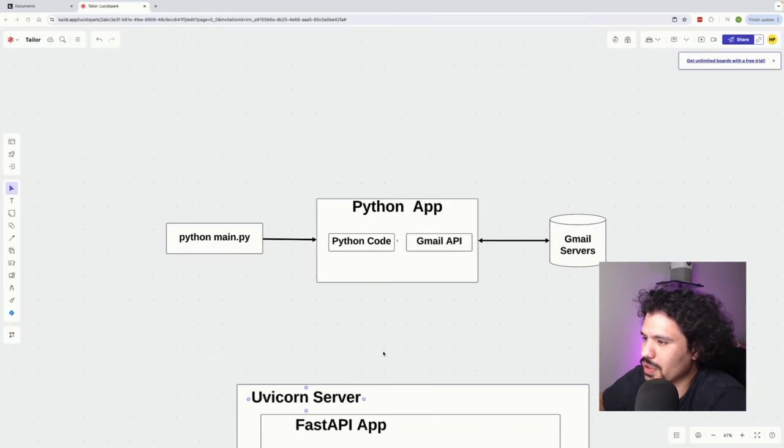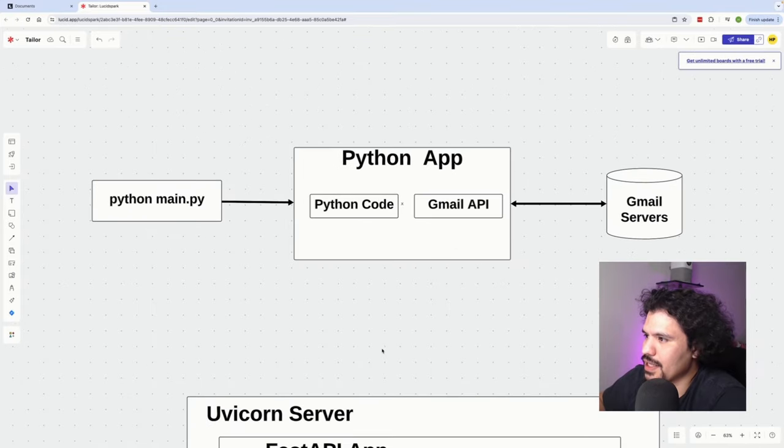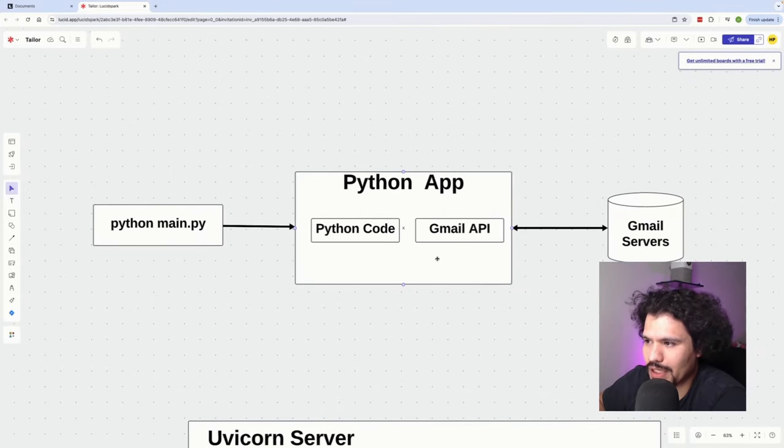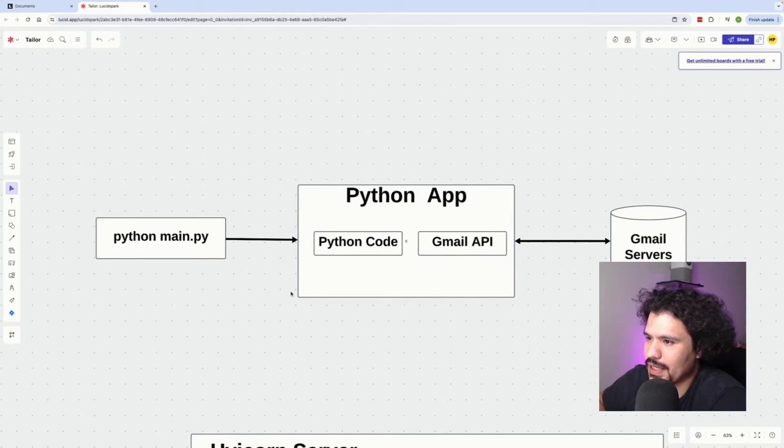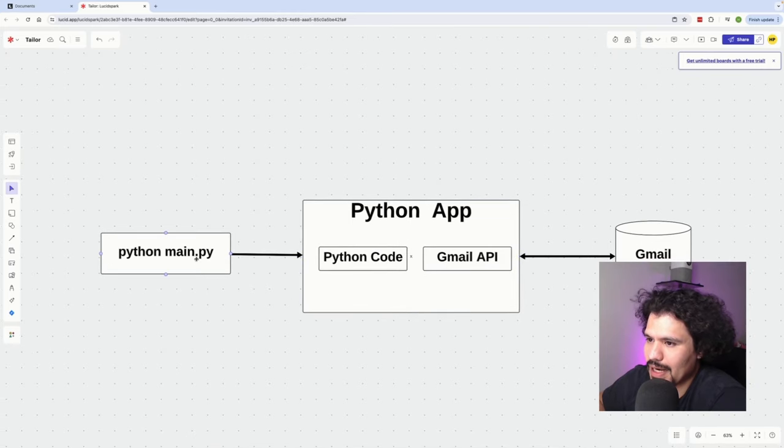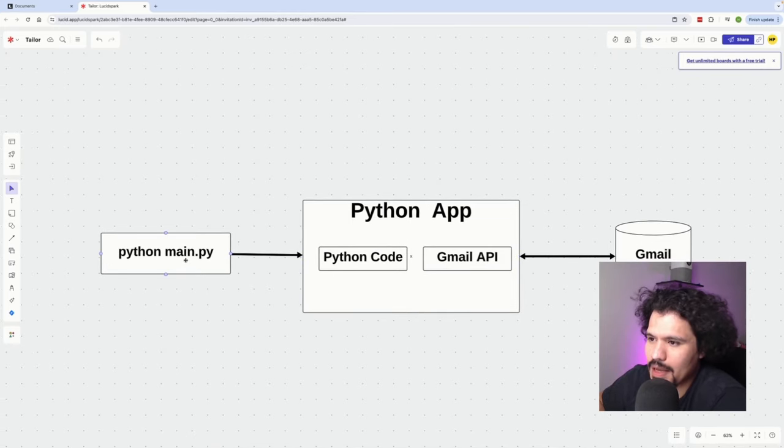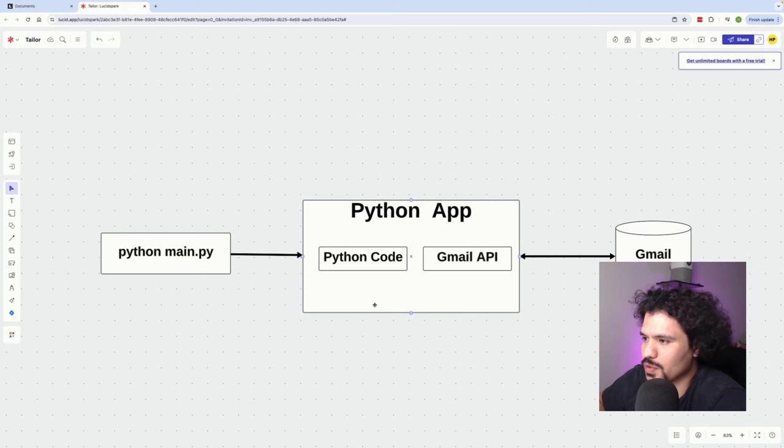If you recall in the previous video we created a Python application that used the Gmail API in order to retrieve emails and create drafts. The way we were running that application once we finished writing our file was just using the command python main.py.